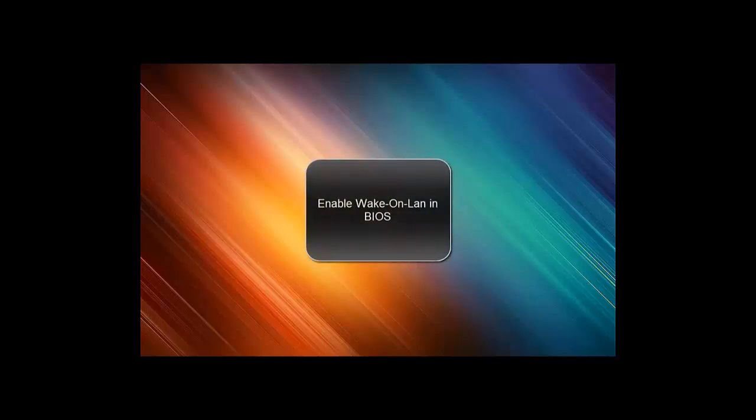First I will show you how you can enable Wake-on-LAN in the BIOS. The way you can get in the BIOS and to where you can configure the Wake-on-LAN setting depends on your motherboard.